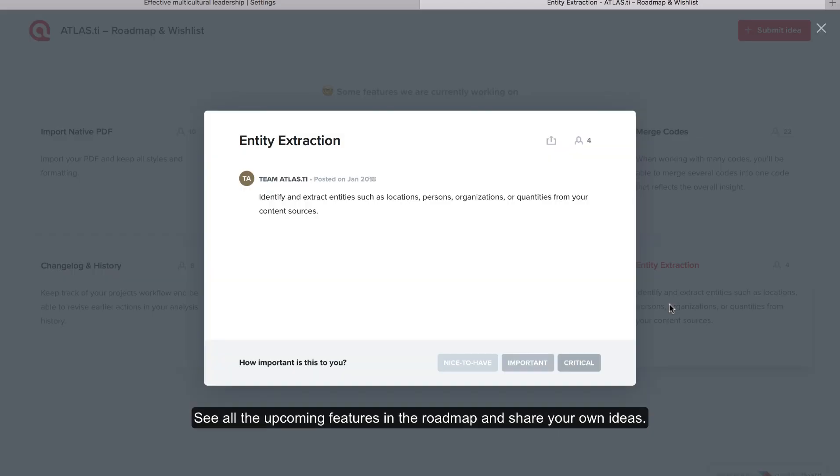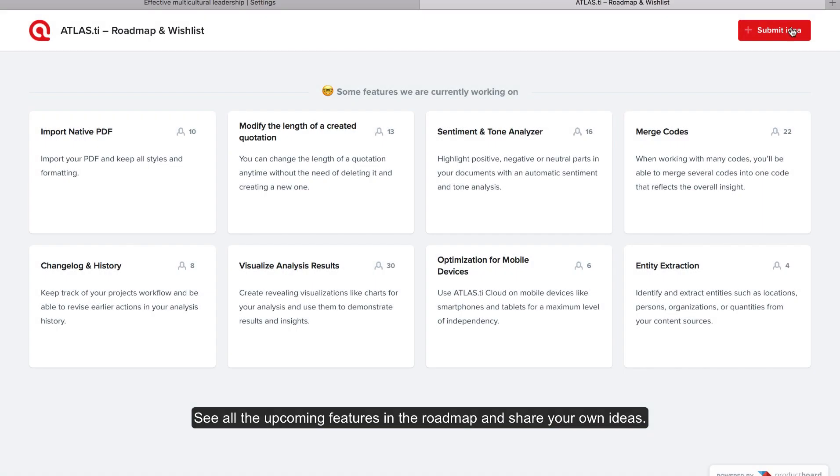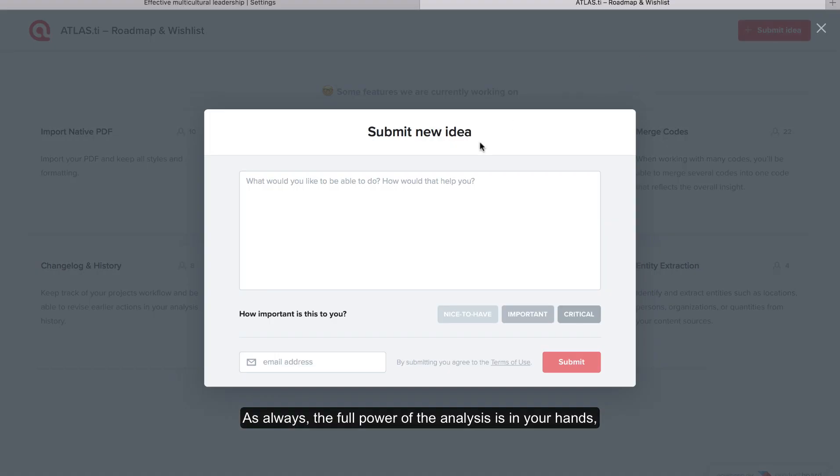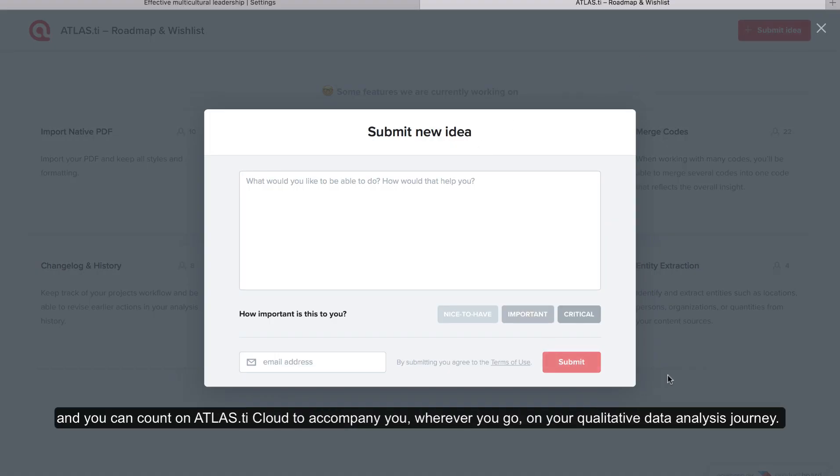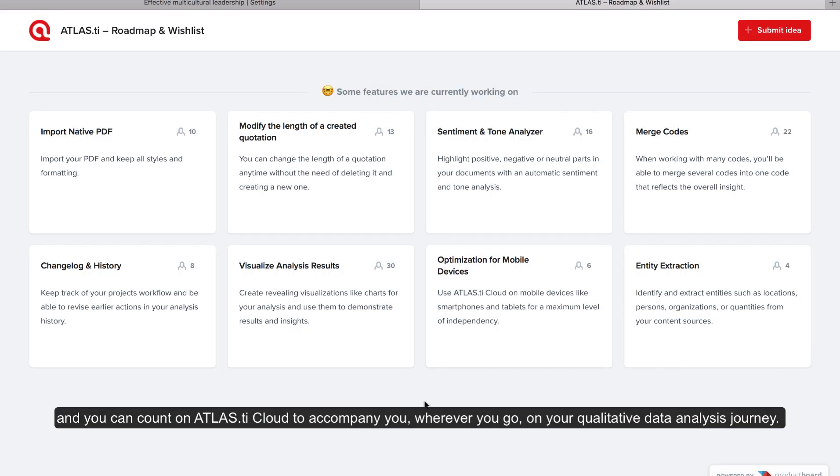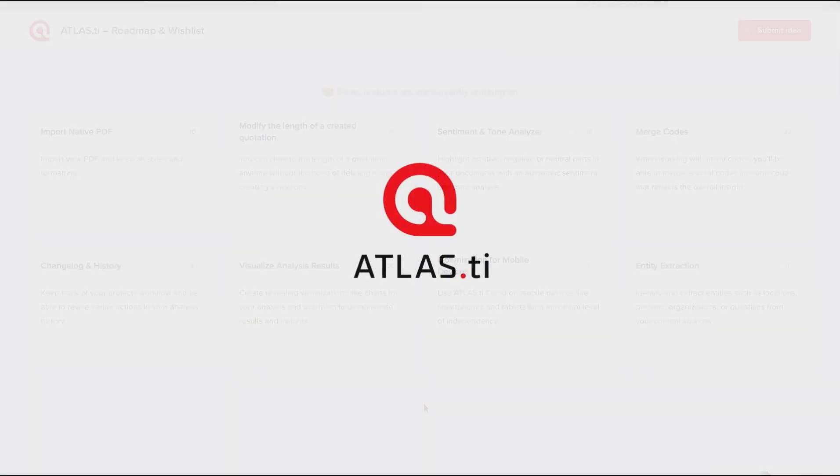See all the upcoming features in the roadmap and share your own ideas. As always, the full power of the analysis is in your hands. And you can count on Atlas TI Cloud to accompany you, wherever you go, on your qualitative data analysis journey.